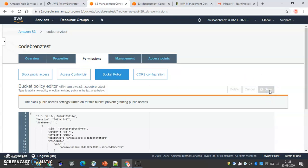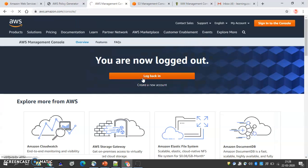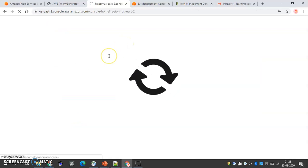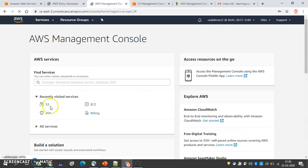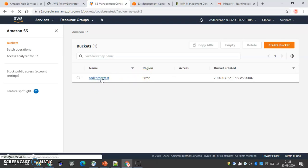We paste the policy into the bucket policy so the bucket denies access for the Code Brains Two user. Let's save it. Now let's log out and sign in as Code Brains Two. We go to S3 and we see an error — Code Brains Two is denied.